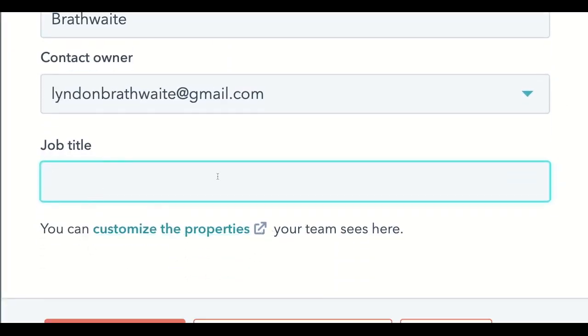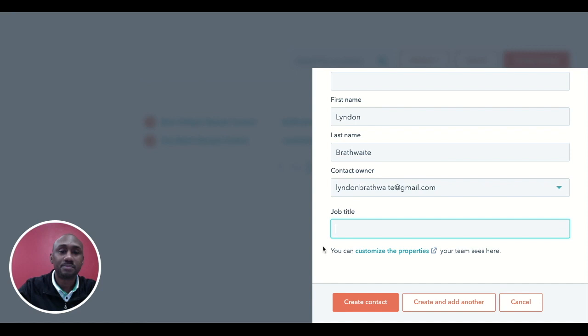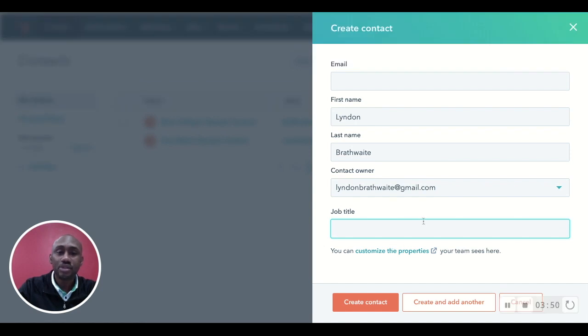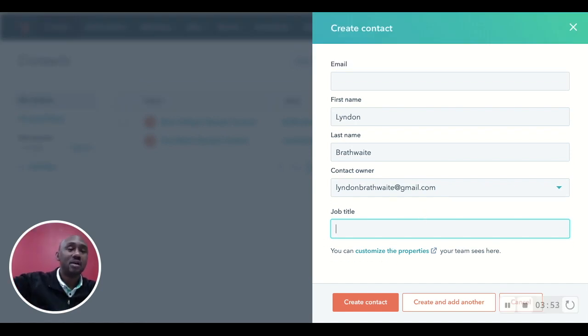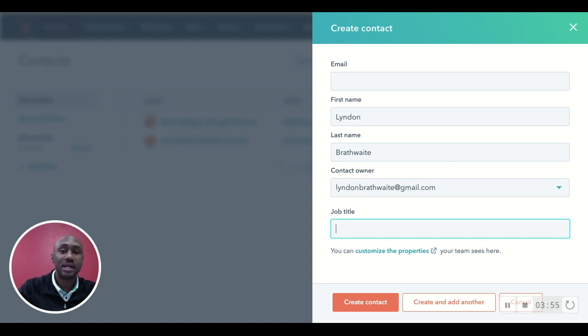This particular field right here that says customized properties means that you have the ability to customize the contact properties so that if there's more information that you want showing up when you're filling out the contact, then that shows up. So let's say, for instance, we immediately wanted to put in the person's phone number, address. We can actually go into the contact properties, add those things, and make them prerequisites. So when this page shows up, it shows up with all of that respective information. So you just do that filling out of that information once, and that's it.